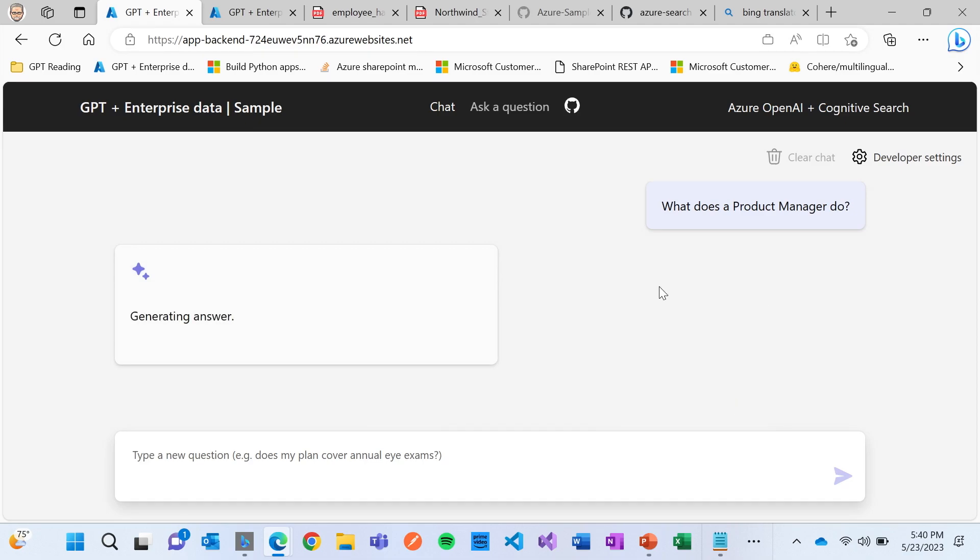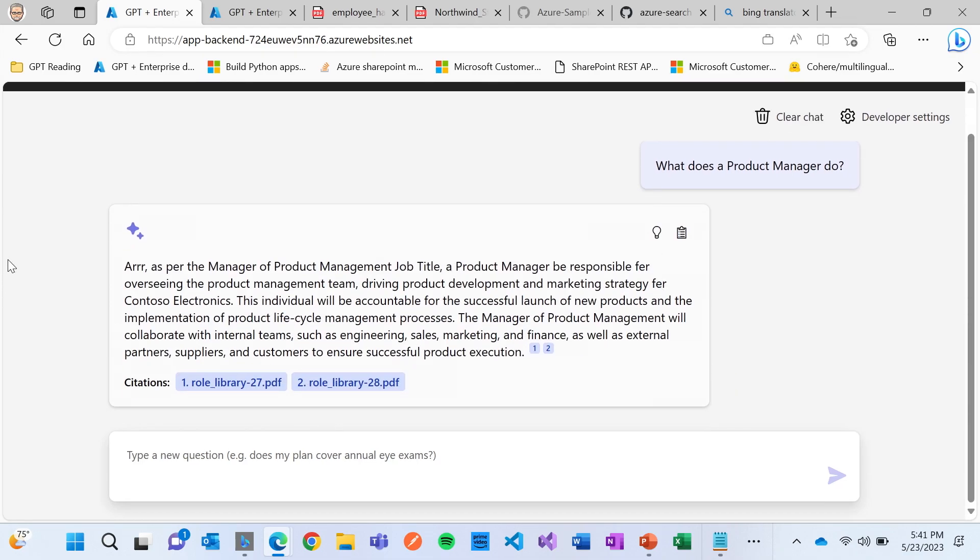And I'm going to click on this, what does a product manager do? And let's see what happens here. And you can see here, arr, it's doing his best job to pretend it's being a pirate, which is probably not something you necessarily want to do in your organization.